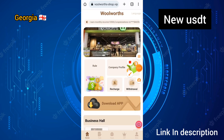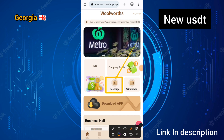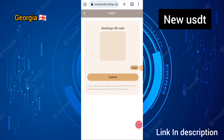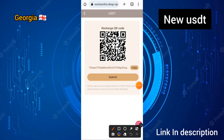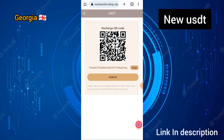To start earning on this site, you need to recharge. Click on the recharge option of this site. You need to copy the wallet address provided, place it in a trusted platform like Binance, and then send via USDT. After sending, click on the submit option.